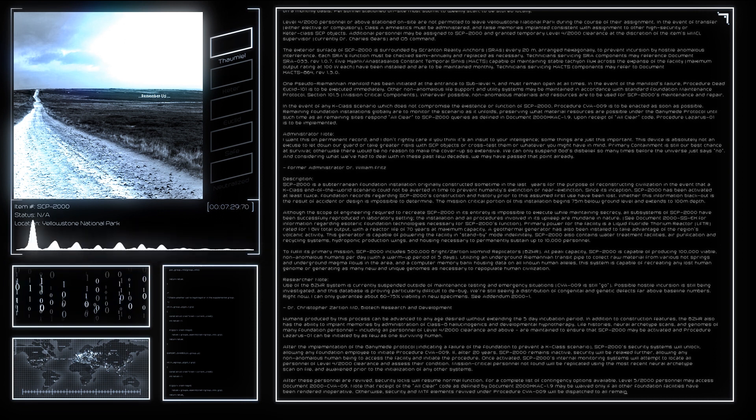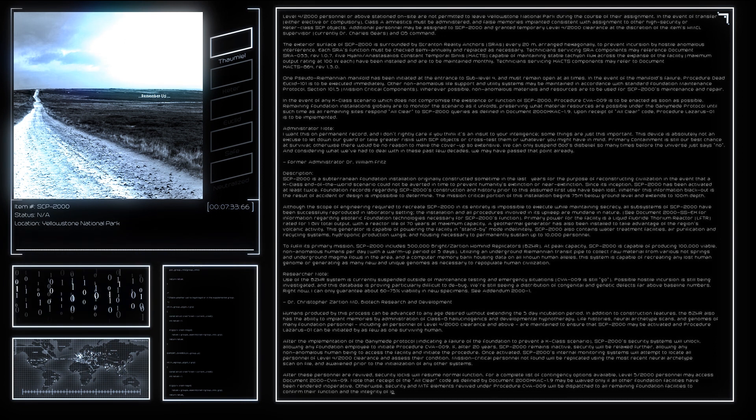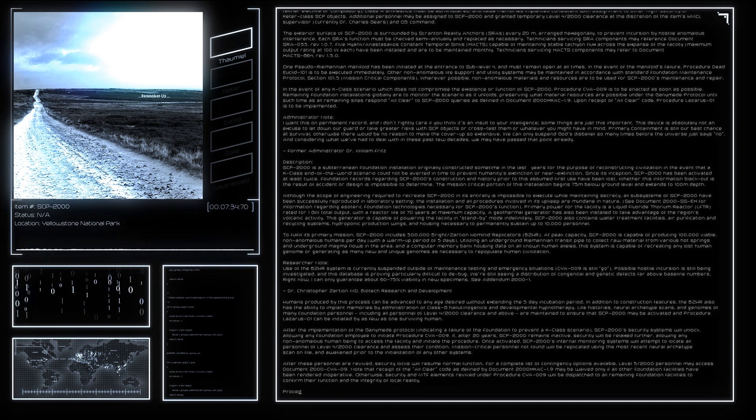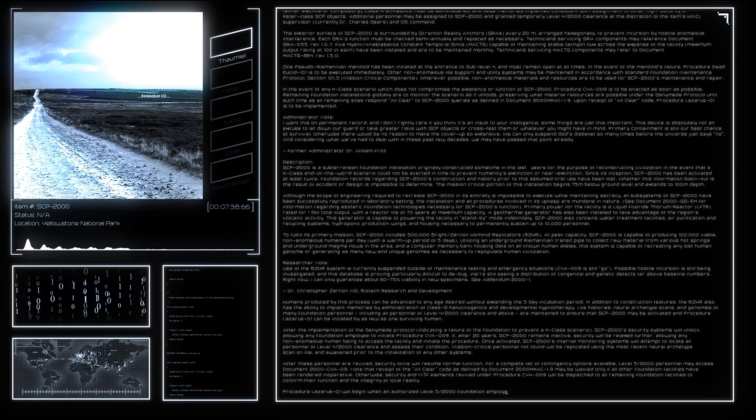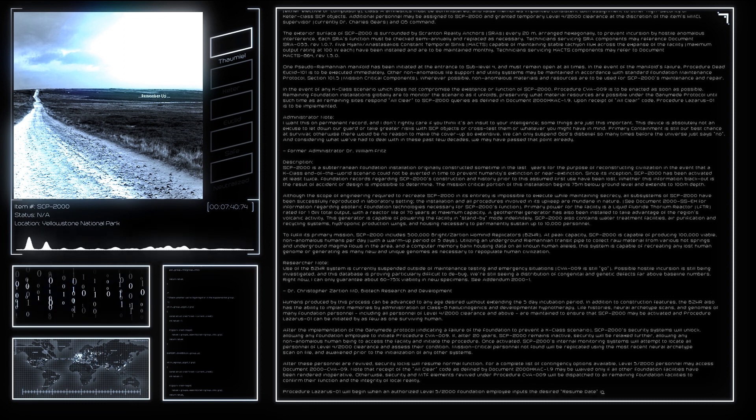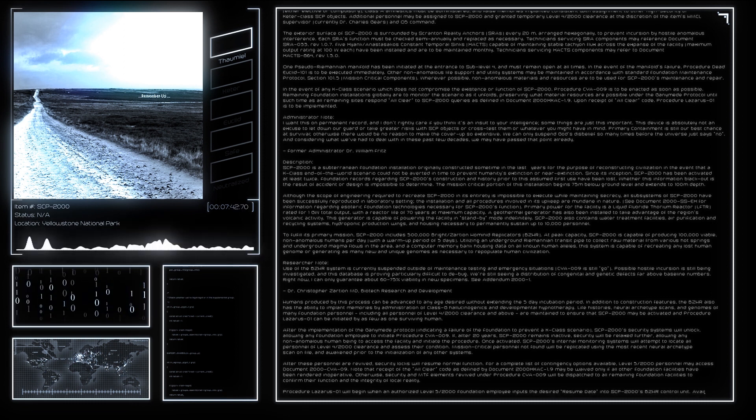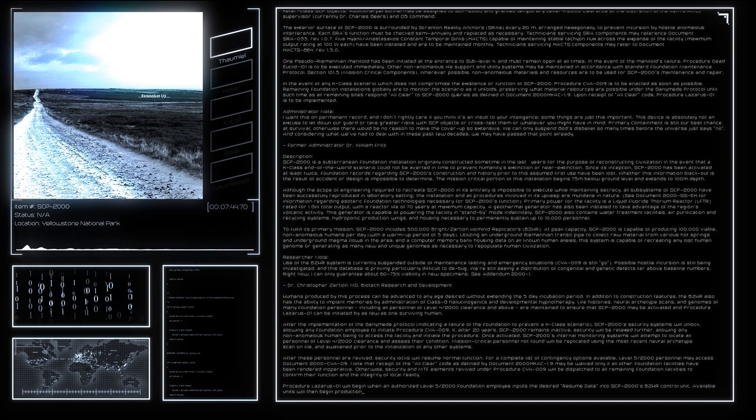My tenure as SCP-2000's HMCL will honor this request. Currently pursuing official documentation update to account for this change. Two world wars is plenty. We do not need to hazard a third. Dr. Charles Gears, HMCL Supervisor.